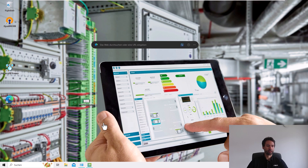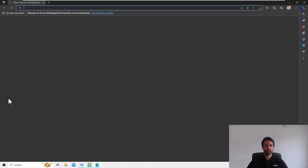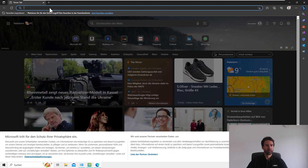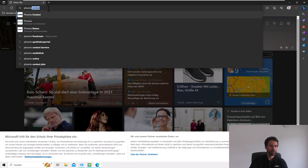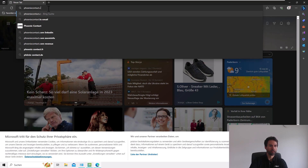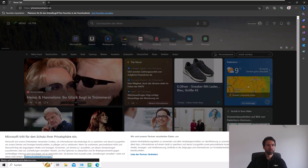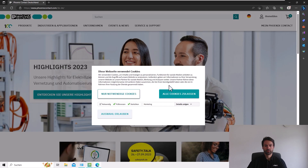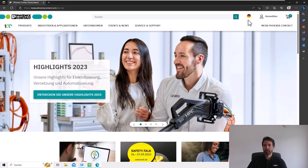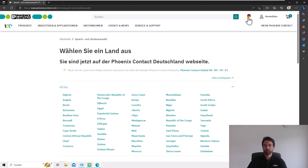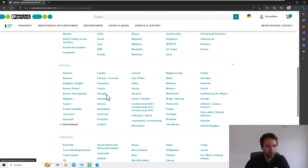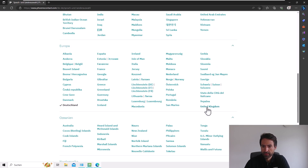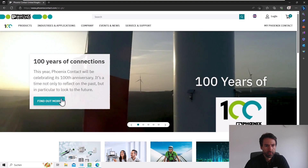First of all, we will start with our homepage to download the software. In the address bar we type in phoenixcontact.com and I will now switch to a homepage with an English language — let's say UK.